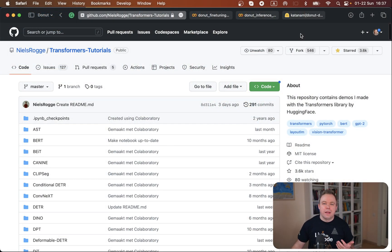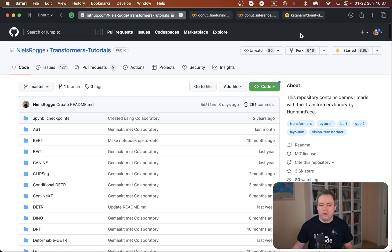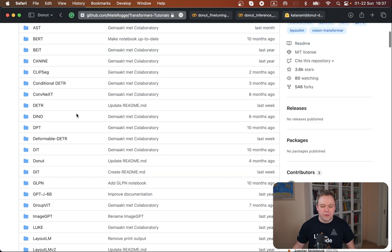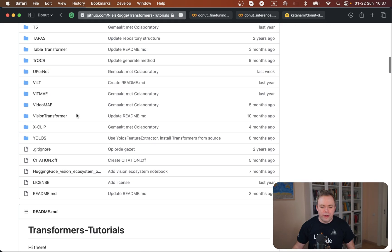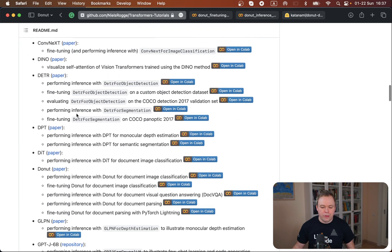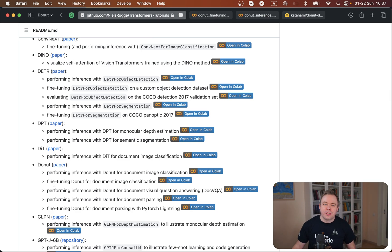First of all, the most useful resource for Donut model fine-tuning is the Transformers tutorials repository from Niels Rogge. If you scroll down over here you'll get a list of donut-related notebooks that he shares in this repository.